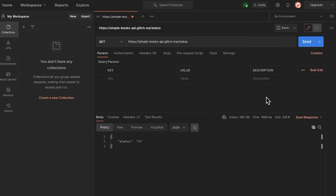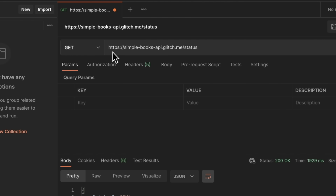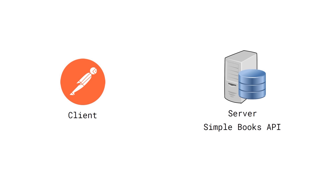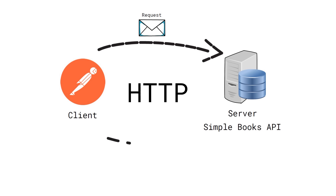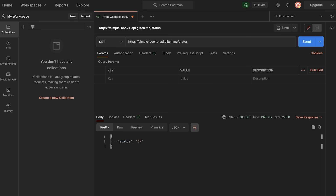Let's take a closer look at what has happened. You can notice in the address we are using the HTTPS protocol. HTTPS stands for Hypertext Transfer Protocol, and the S means secure — most APIs should be using HTTPS. In our communication between the client and the server — the client being Postman, and the server being the Simple Books API — we are using HTTP messages. The HTTP message that goes from Postman to the API is called a request, and what comes back from the API is the response.